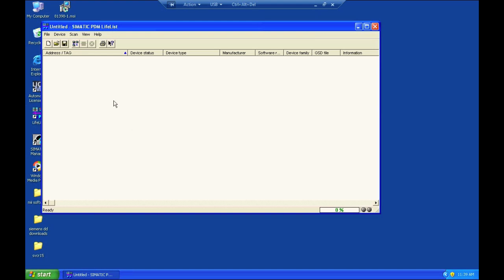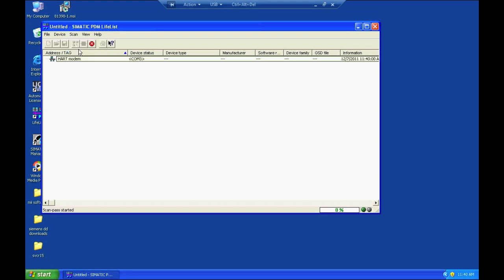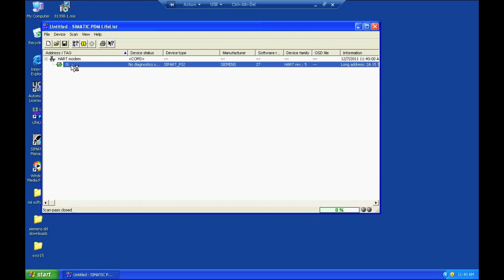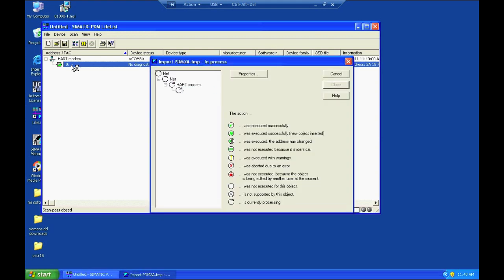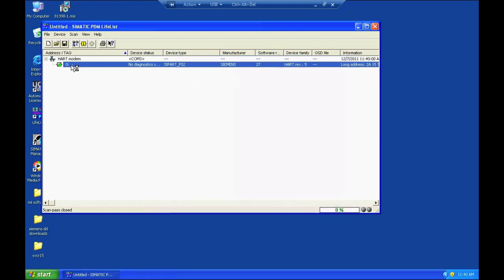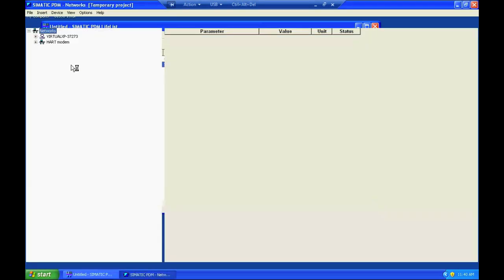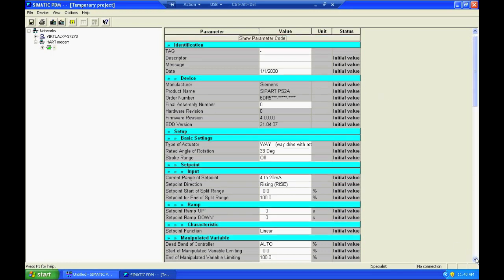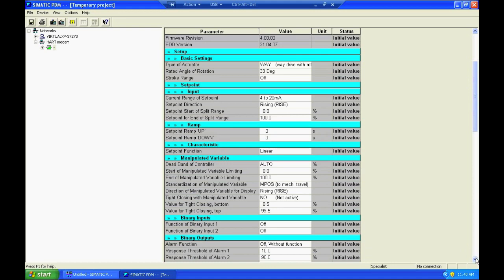I pull up LifeList and initiate a scan and you can see that the software found my HART modem and it also found the Siemens PS2 valve positioner. I can double click on that object and open the parameter file for the positioner and you can see that all the parameters for the positioner are listed here on one screen.